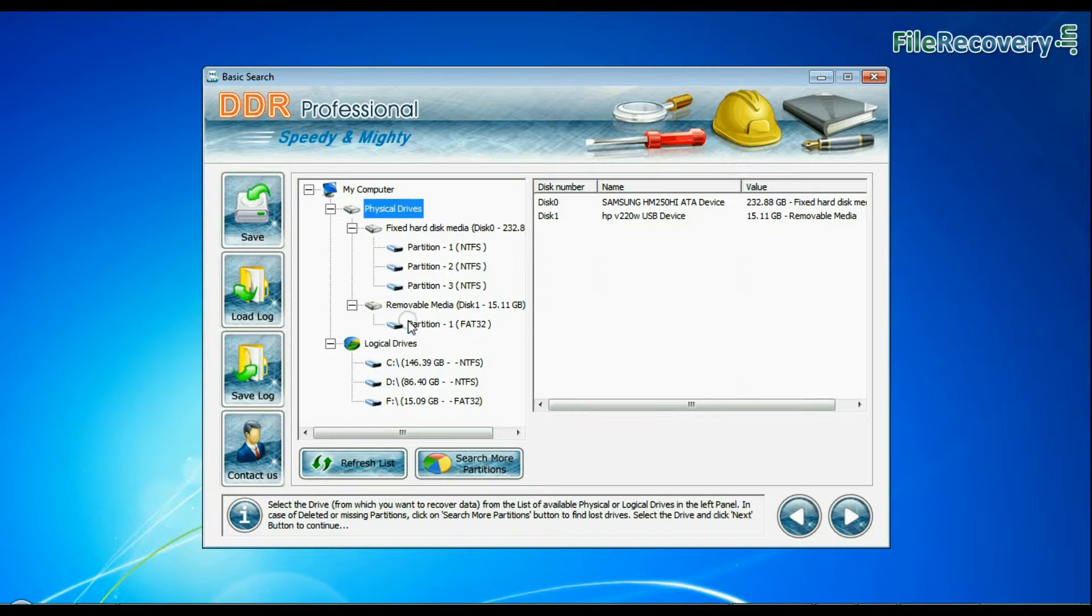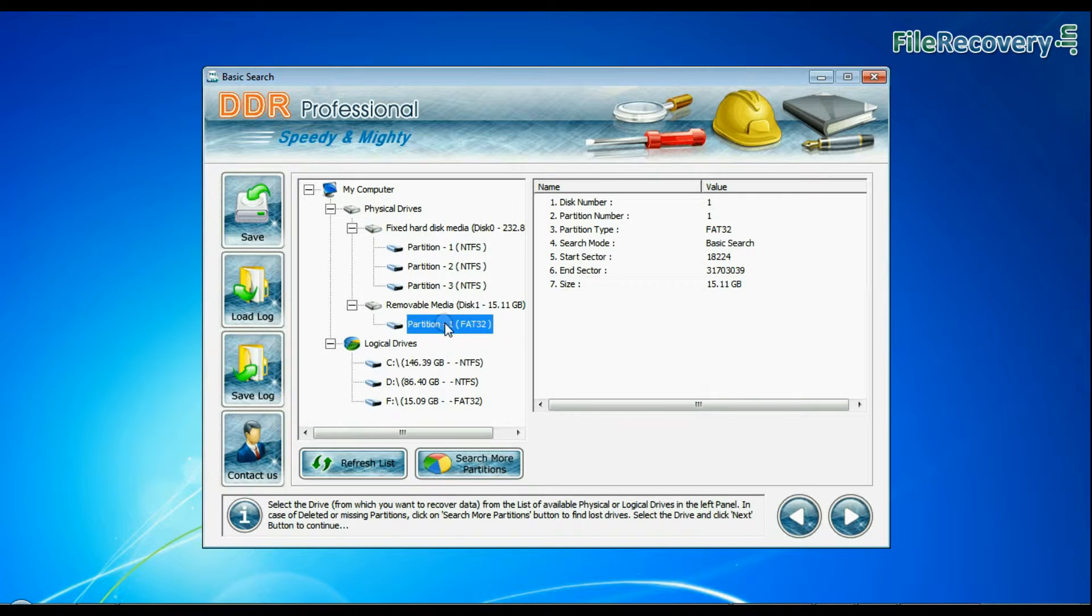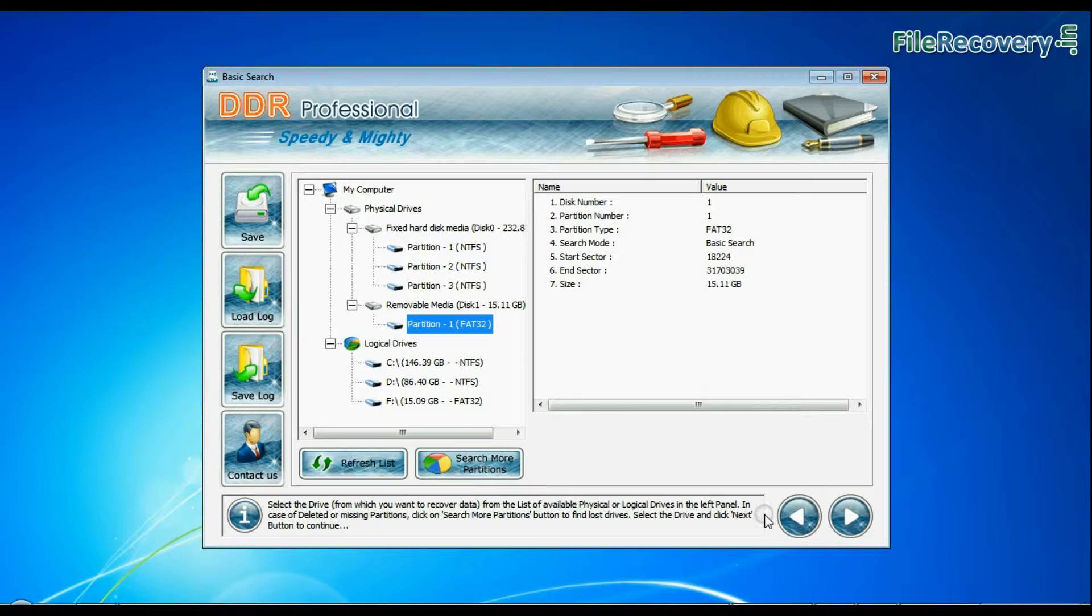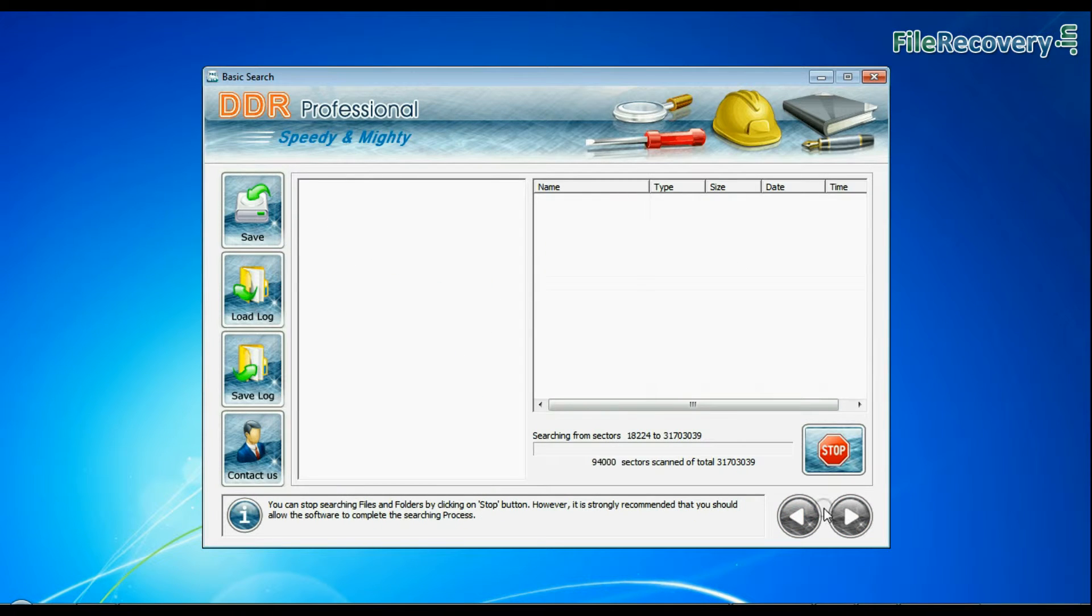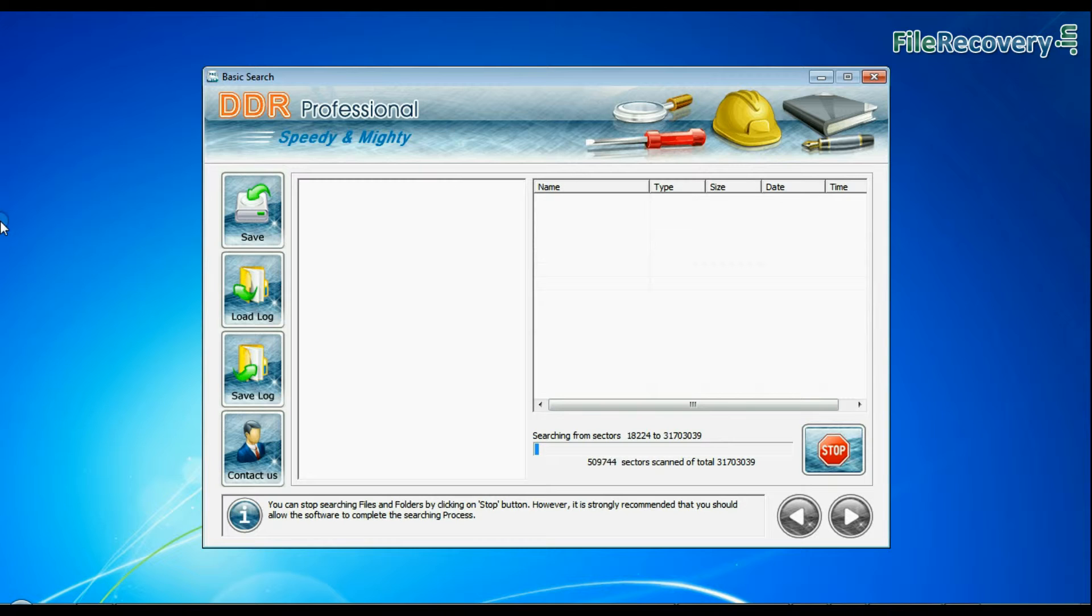Choose file system from FAT or NTFS that was existing in your pen drive before data loss. Here you can see your data has been recovered successfully by DDR Professional software.